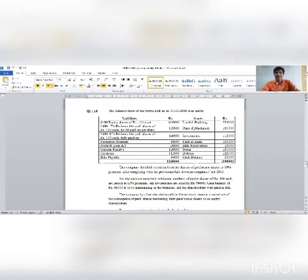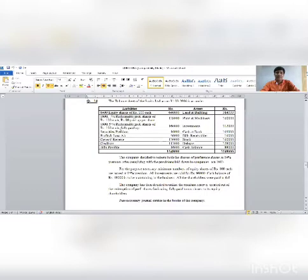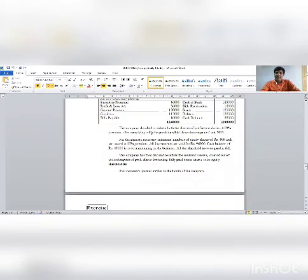The balance sheet shows 1,600 shares of 7% redeemable preference shares and 1,600 shares of 9% redeemable preference shares. Both are 100 rupees face value but 7% preference shares have 80 rupees paid and 9% preference shares are 100 rupees fully paid — meaning one type is partly paid and another is fully paid. The company decides to redeem both classes at 10% premium, complying with Companies Act 2013.